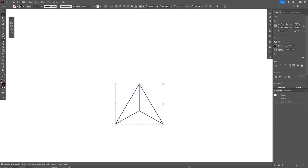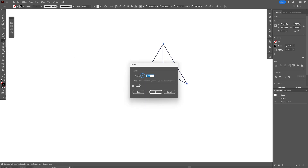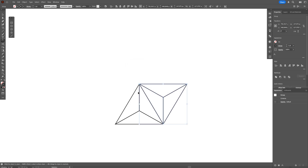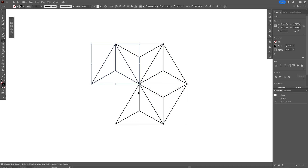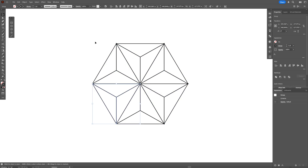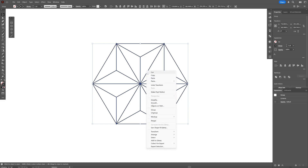Let's select the Rotate tool again, press and hold Alt, and click on this edge. I'm going to type in 60 degrees, click Copy, press Ctrl D, and Ctrl D again and again. Then select all, right-click, and Group.